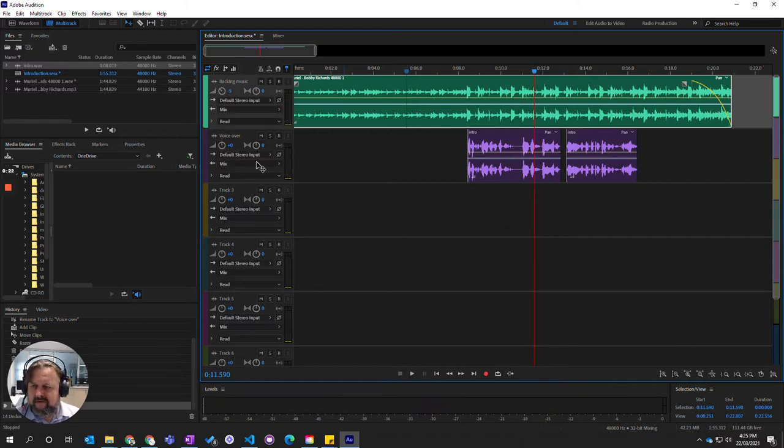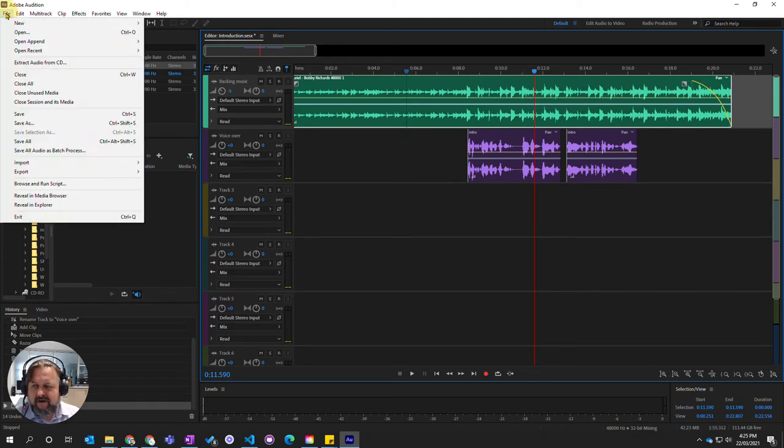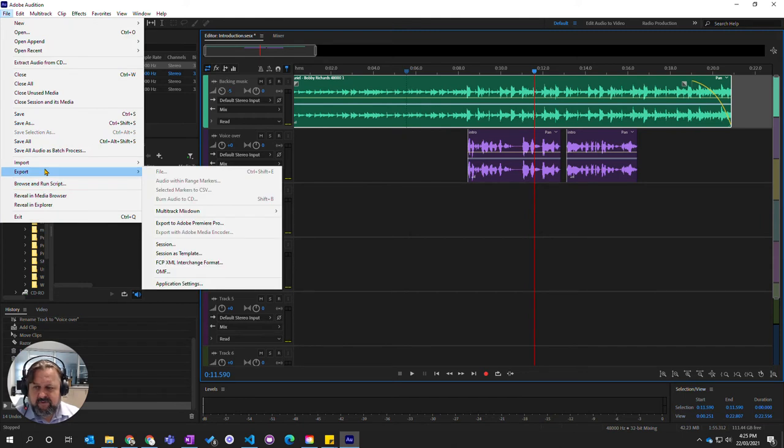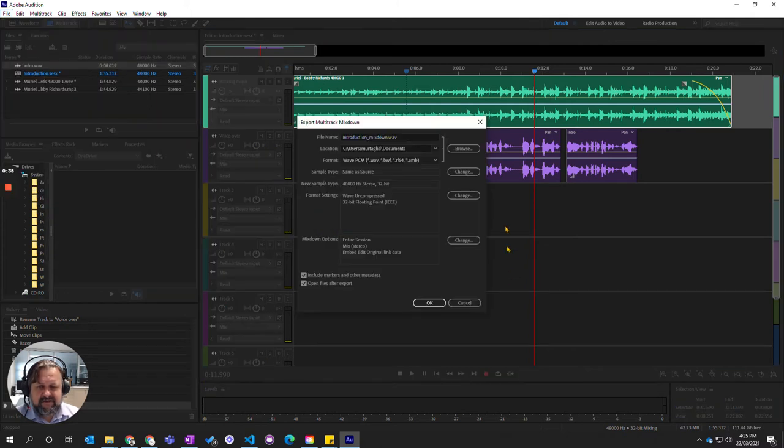So it's got everything we want. So now we've got to actually take this from being a mashup of different tracks into one final audio file. So to do that we go to file and we go export and we choose multitrack mixdown and the entire session.